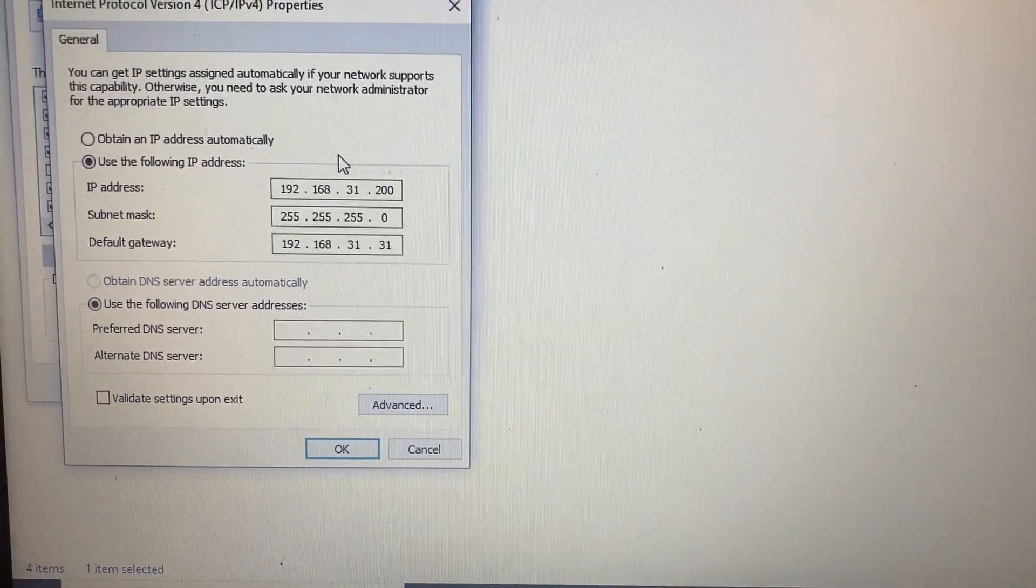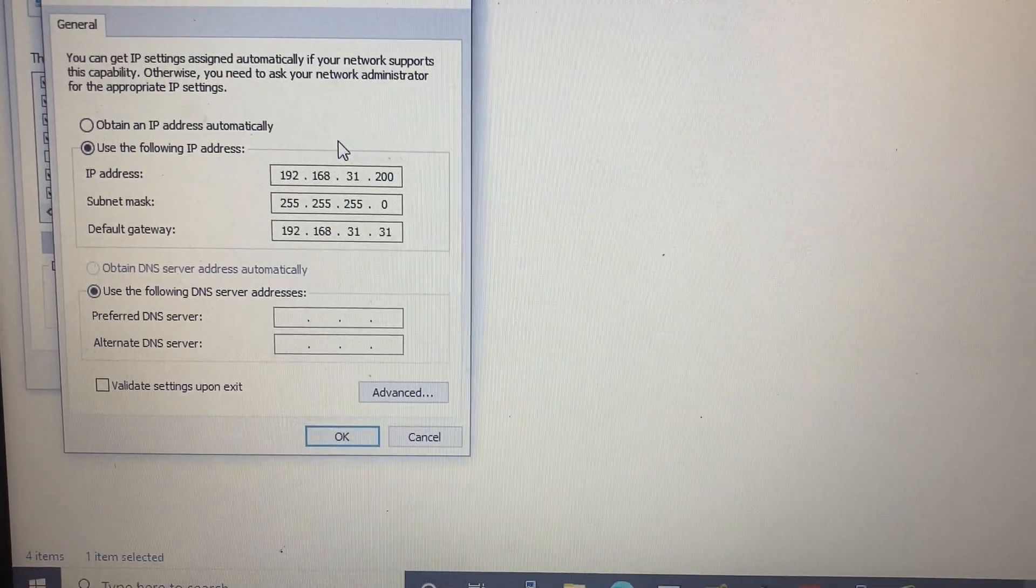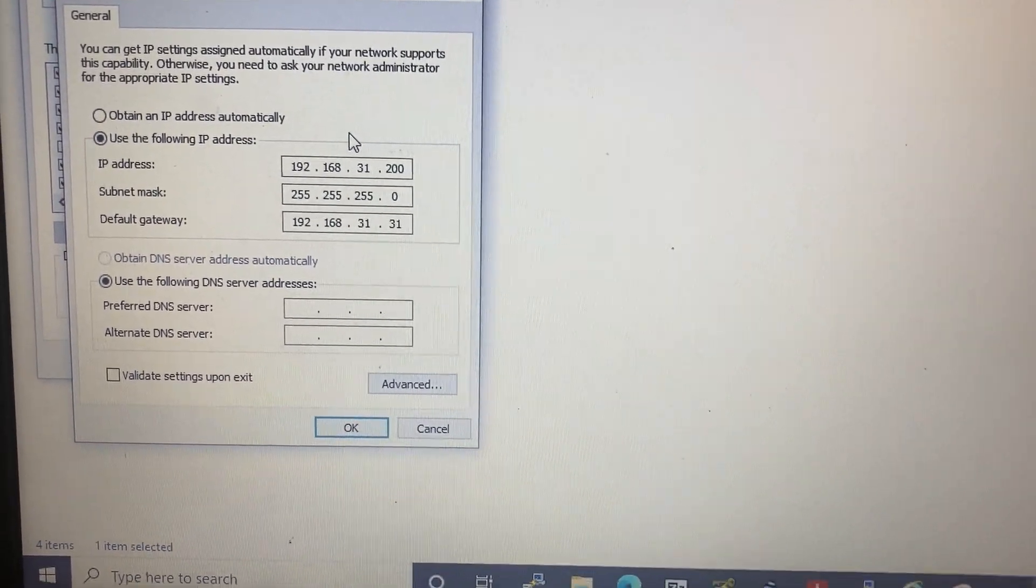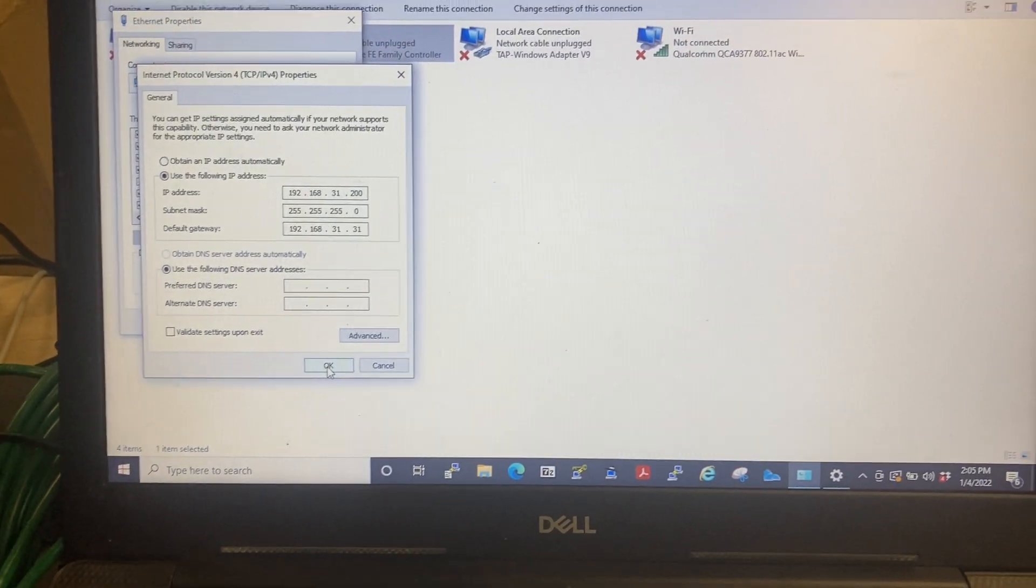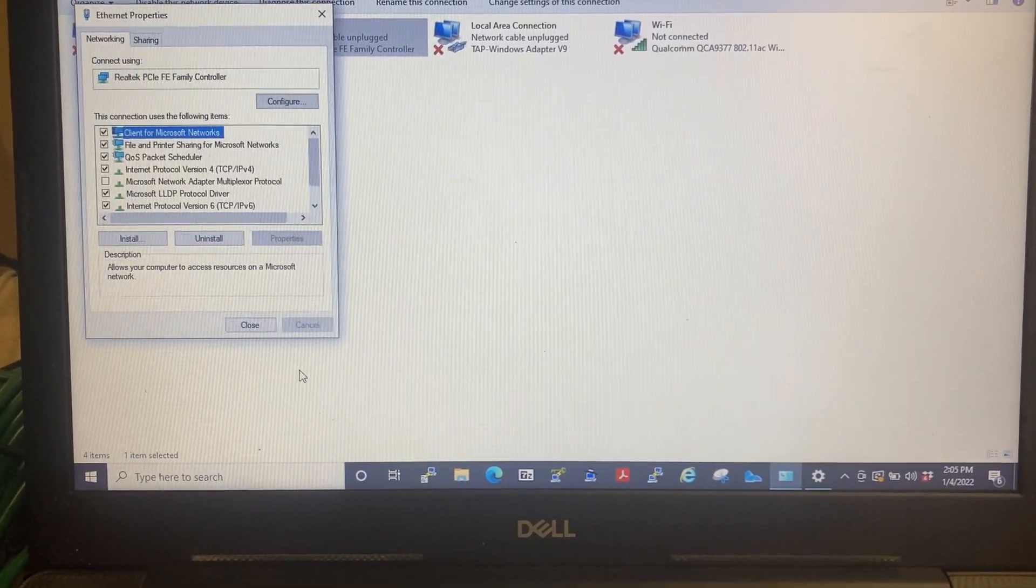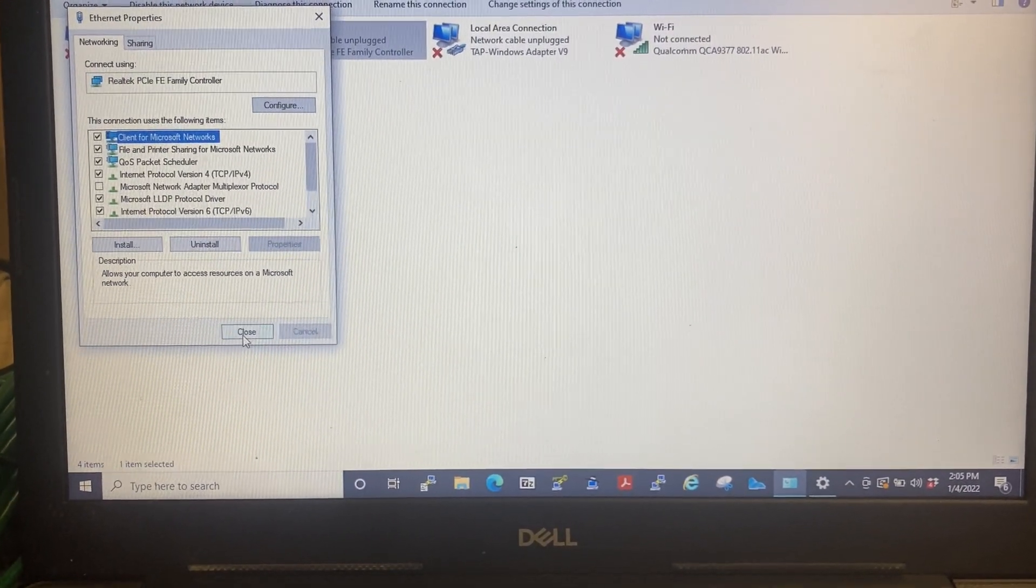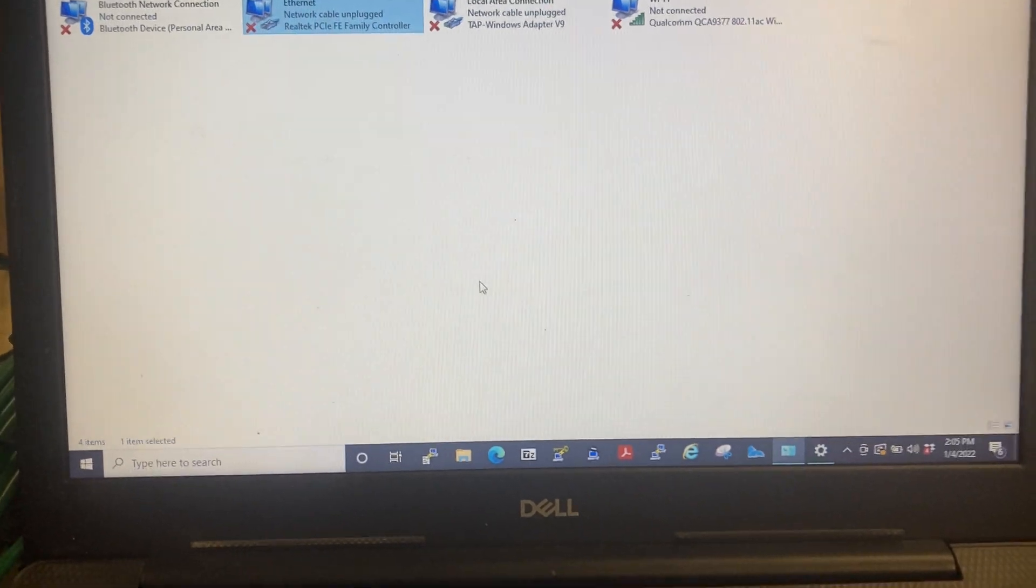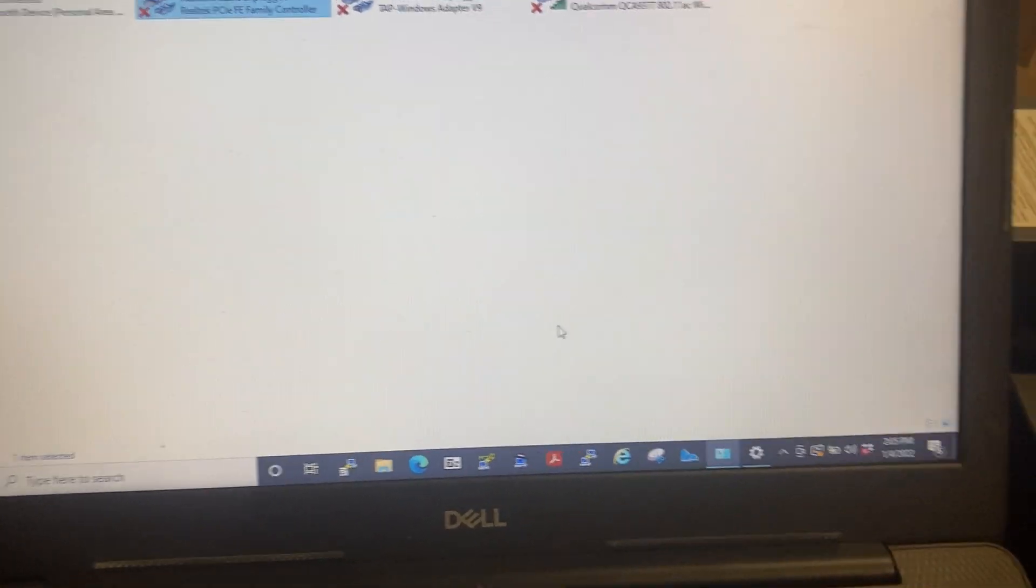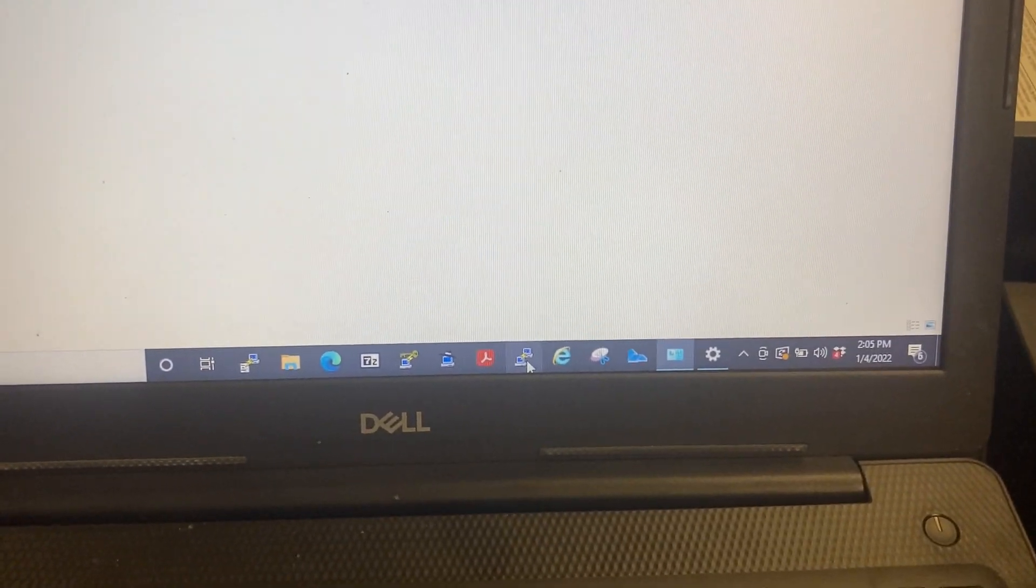And for the gateway is 192.168.31.31. Select OK. You can close this out. After that, you want to bring up PuTTY. I have it down here.